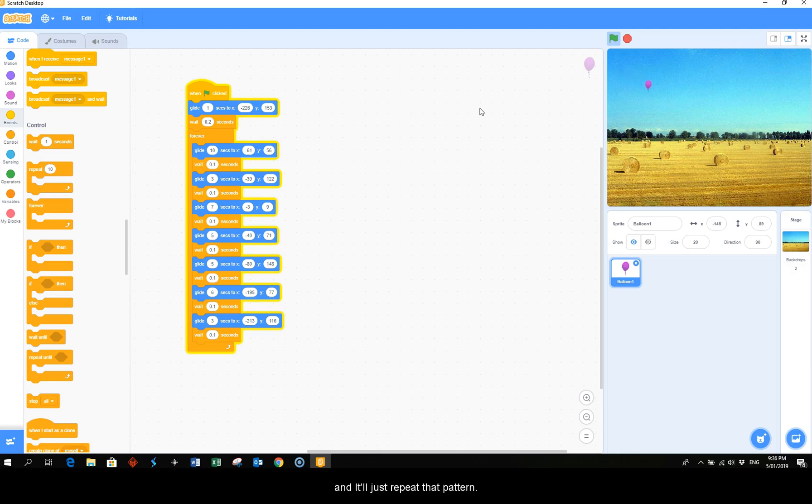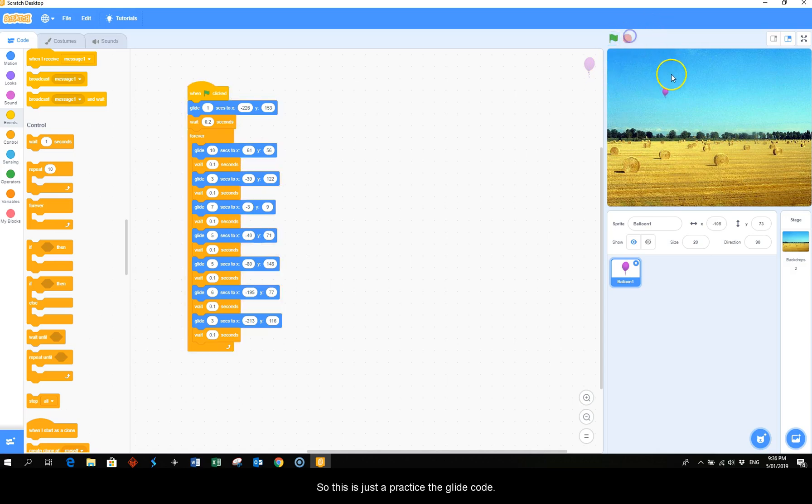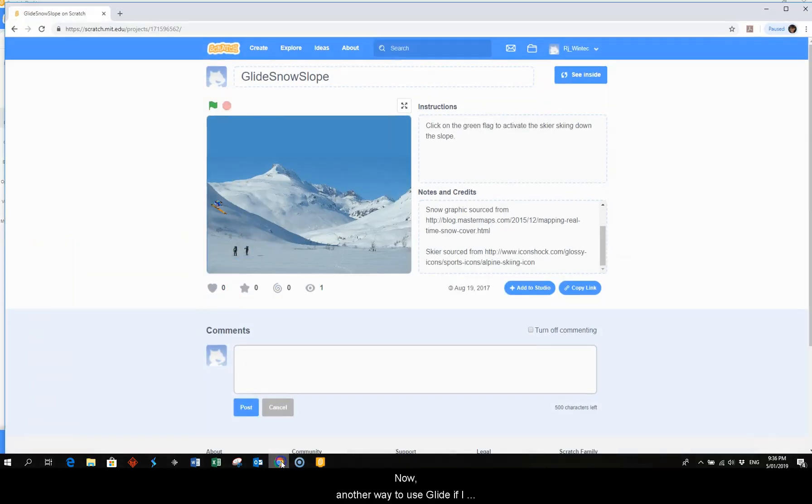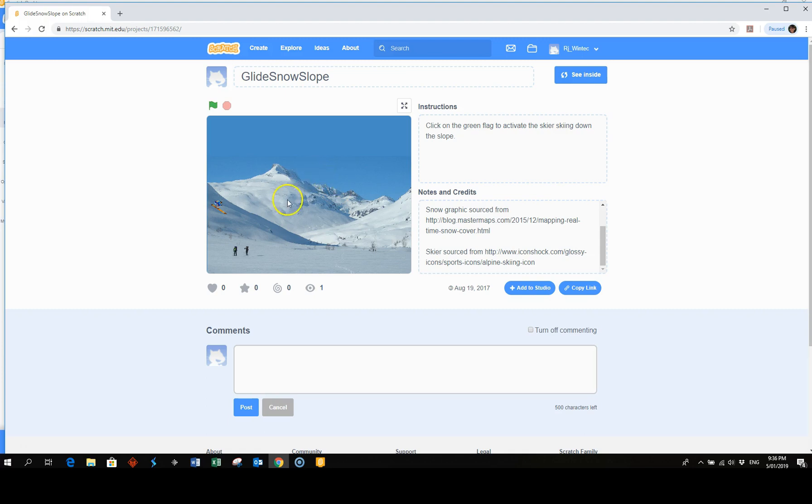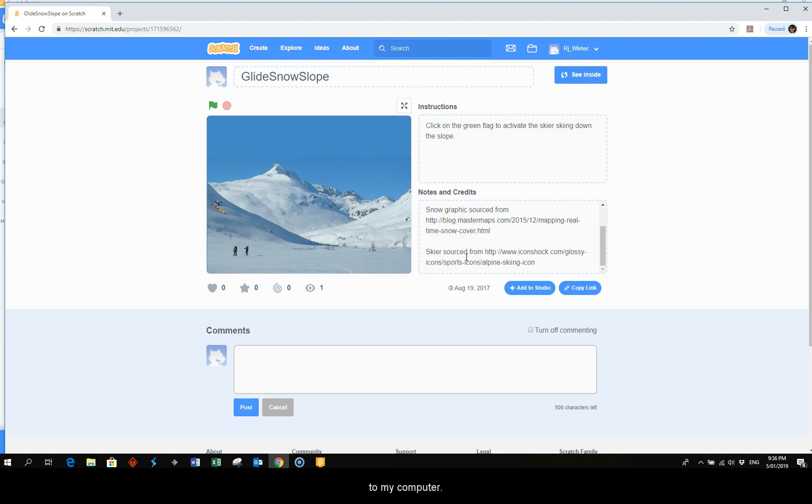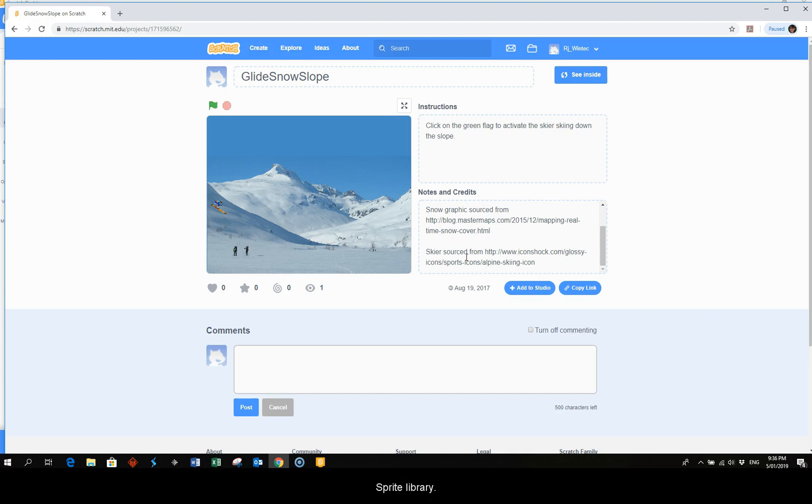And I'll just repeat that pattern so this is just to practice the glide code. Now another way to use glide - if I take you to scratch.mit.edu, this one I've got the graphic of the snow from an outside website and then also the skier and I've saved both of those graphics to my computer. Then when I go to bring in a sprite I just bring it from my computer and not from the sprite library.